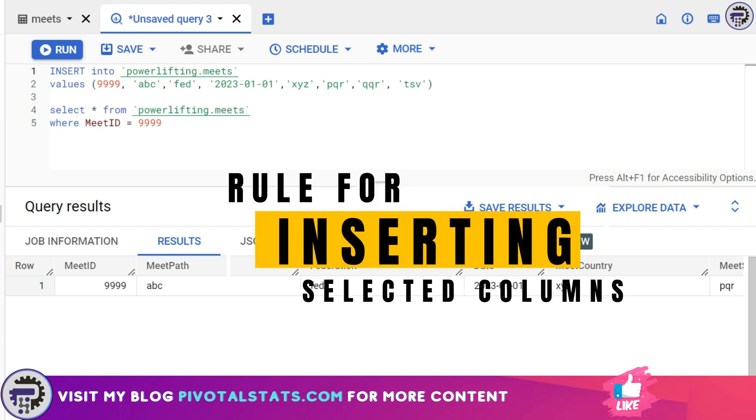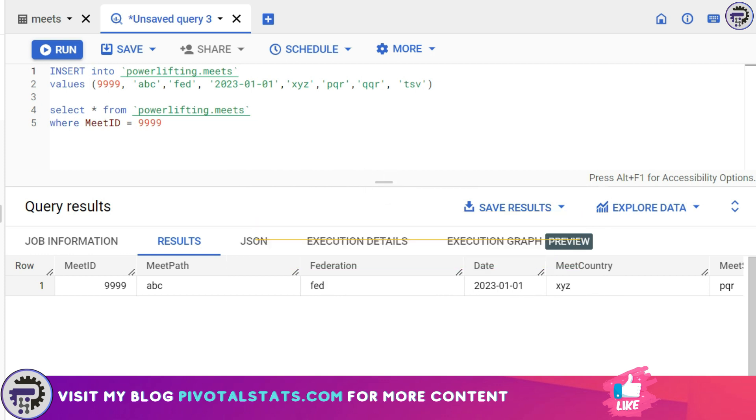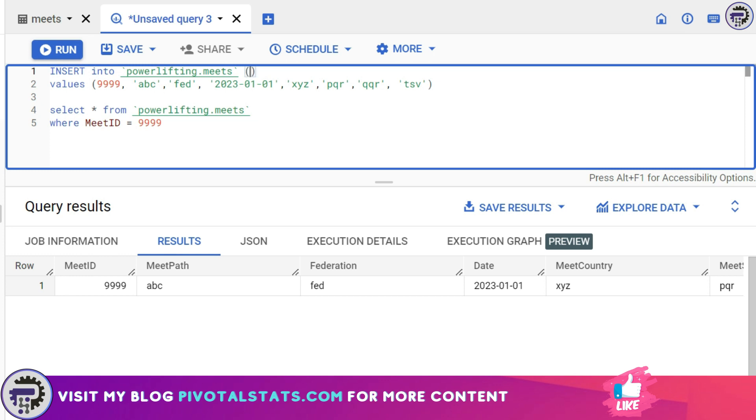Now what if while inserting values in the table you do not want to insert values for all the columns? Instead you want only a couple of values to be inserted in couple of columns. So what will you do then? Solution for that is very simple.